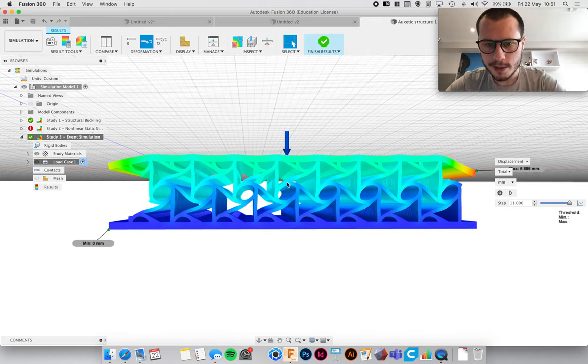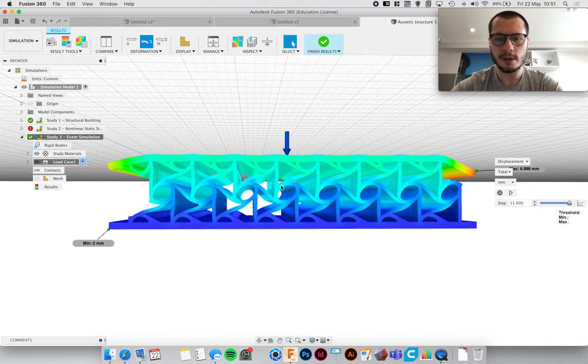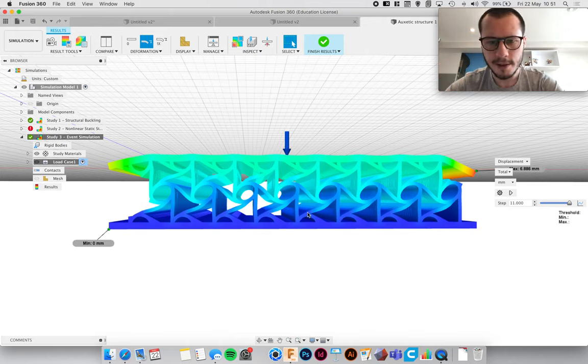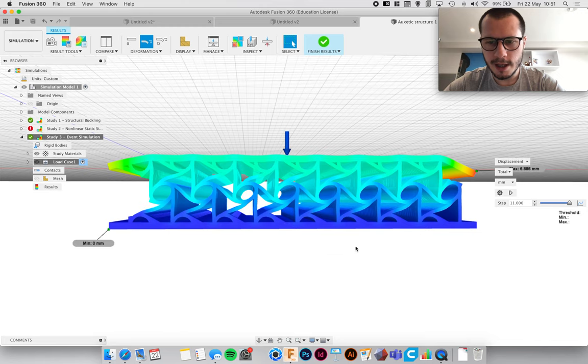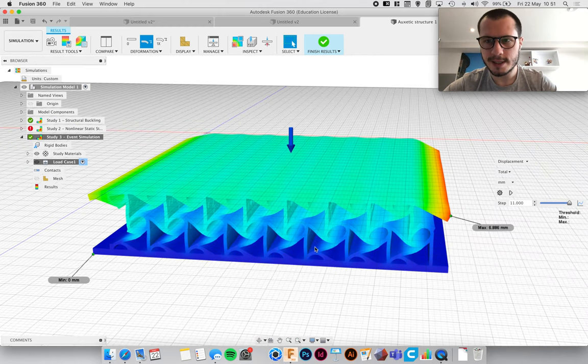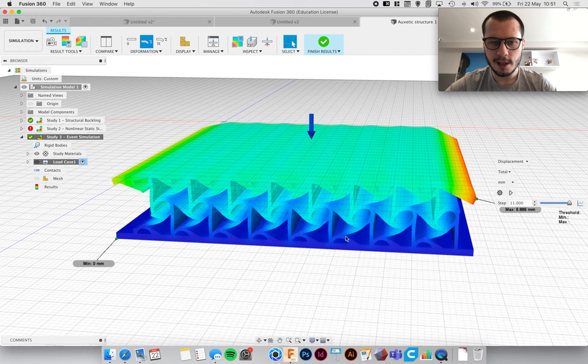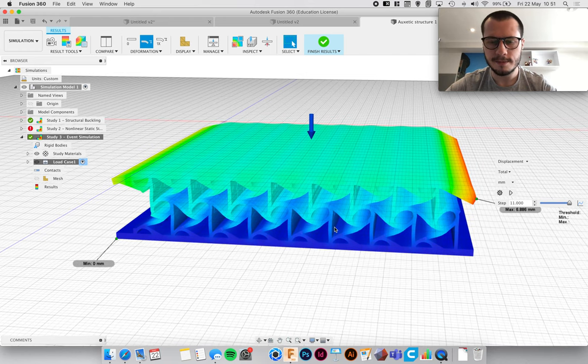So that saved me a lot of time because I didn't have to make loads of 3D prints to test it. I could test this and once I know it works then I can 3D print it.